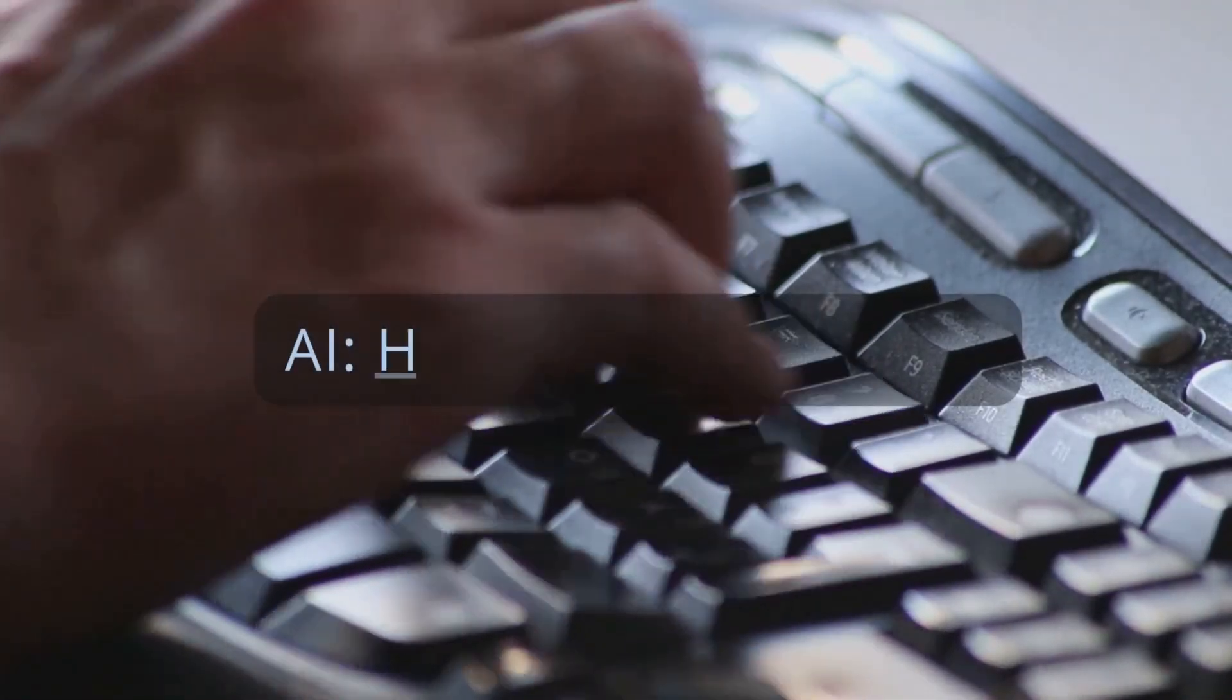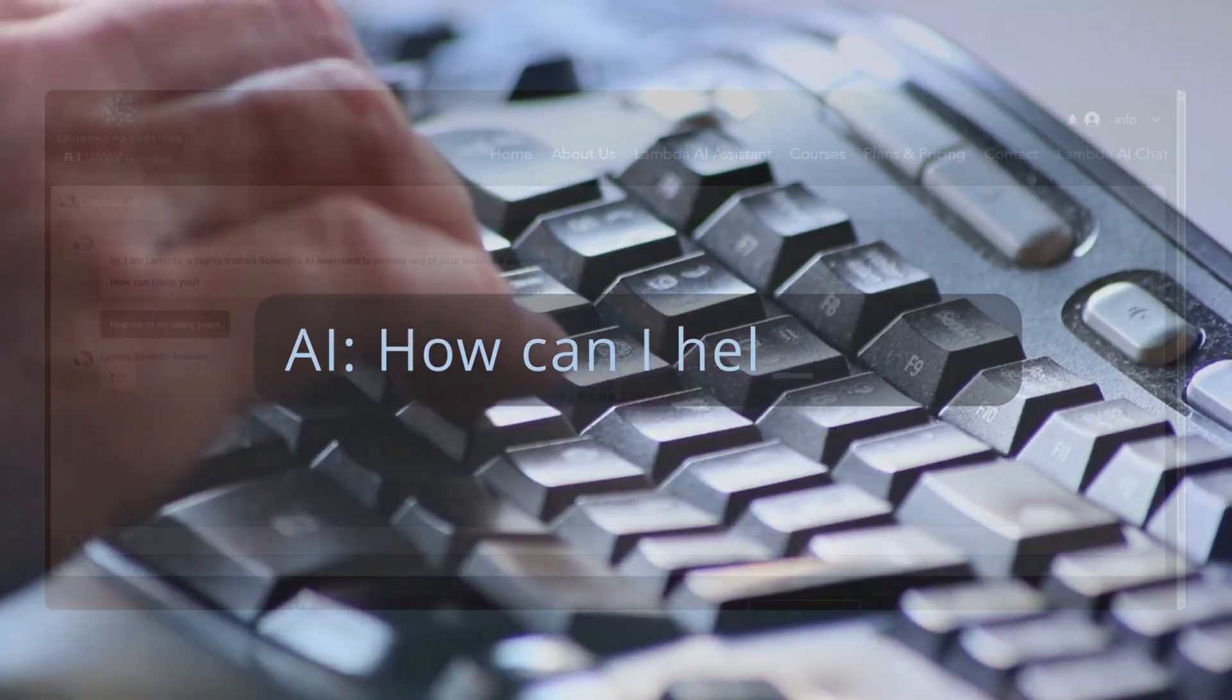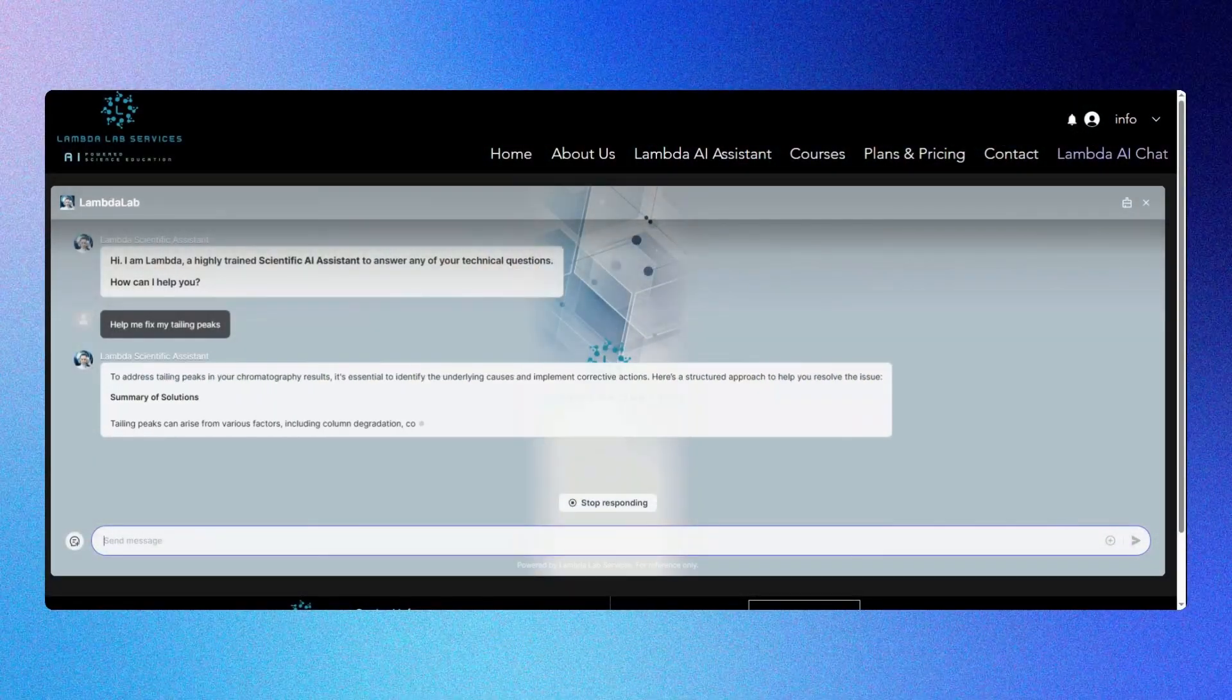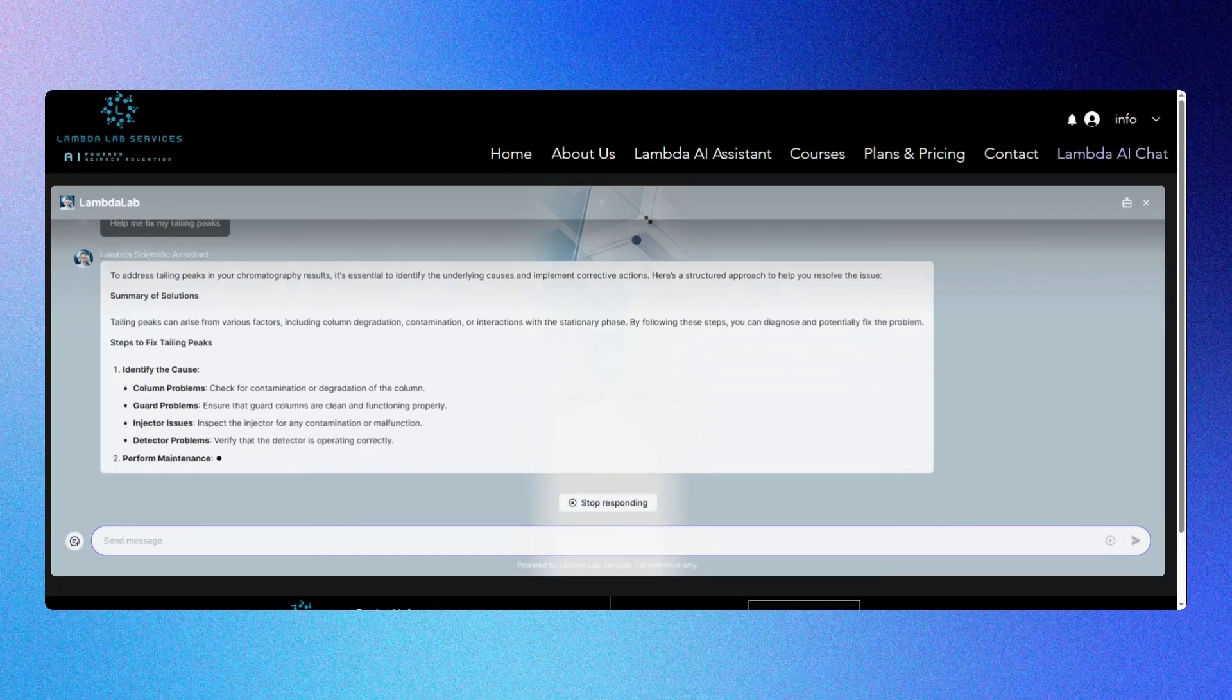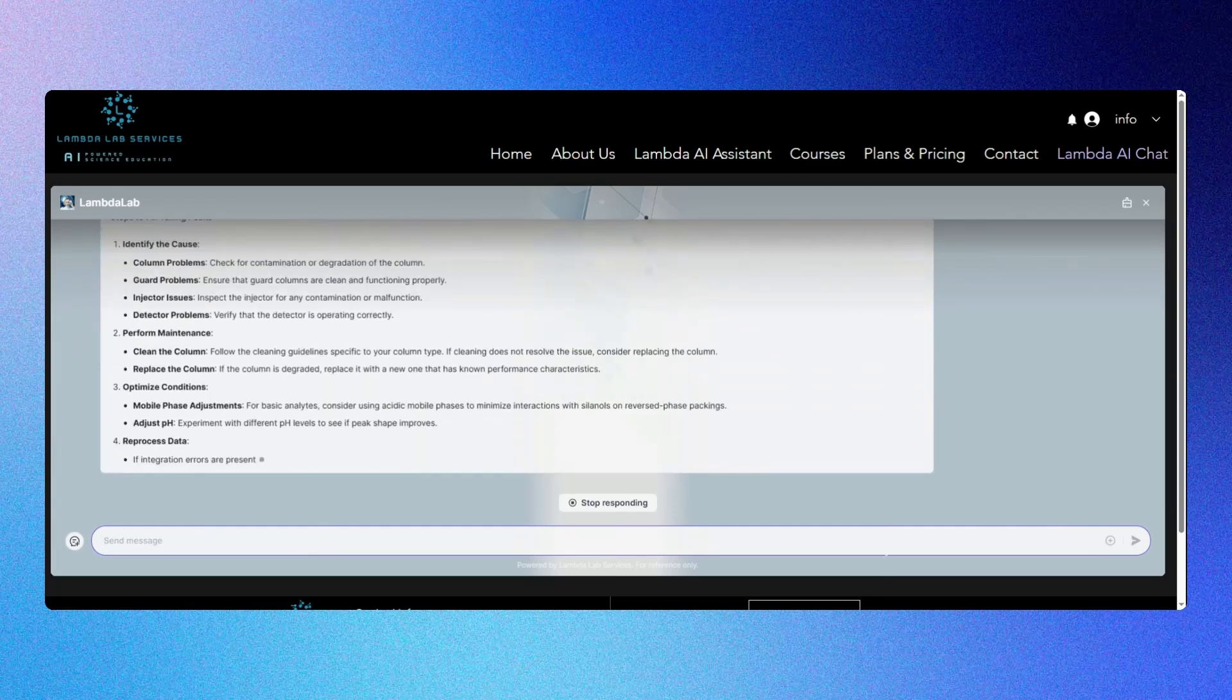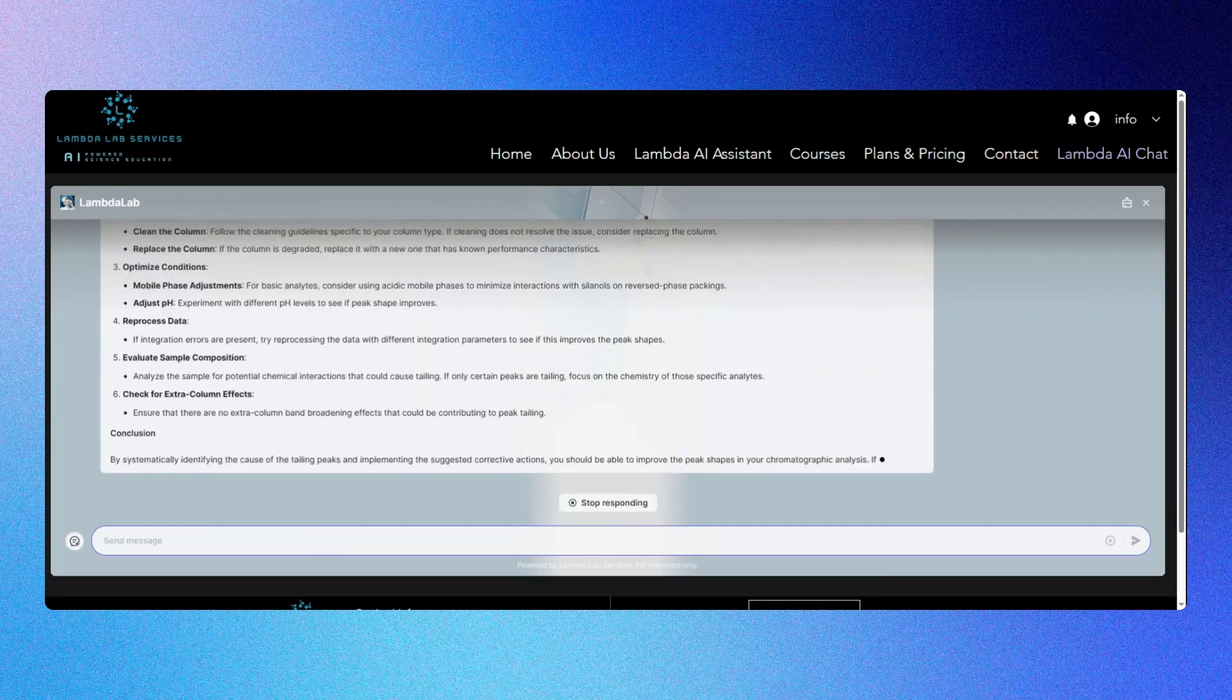Do you have troubleshooting questions? No problem. For example, just ask Lambda: 'Help me fix my tailing peaks.' Watch expert-level guidance appear in seconds, backed by a customized knowledge base created by experts.